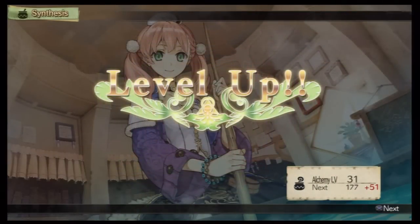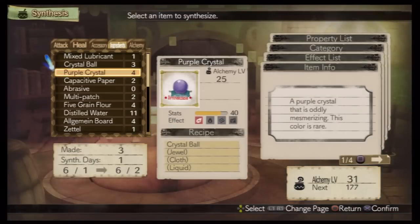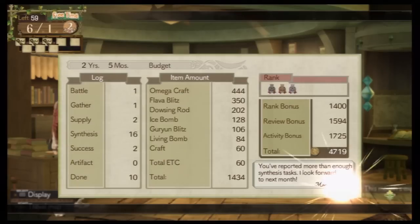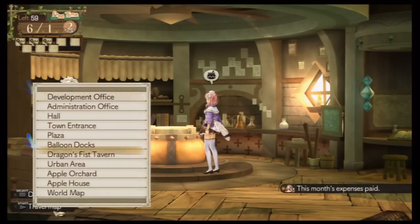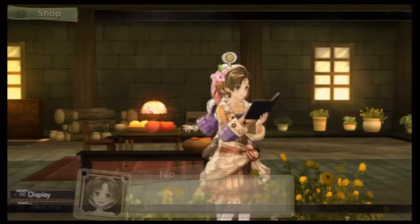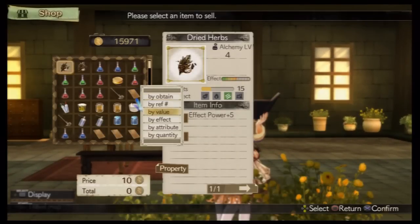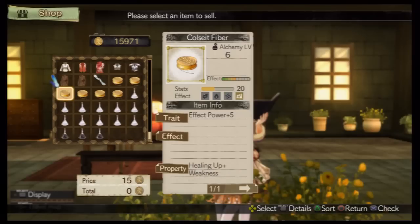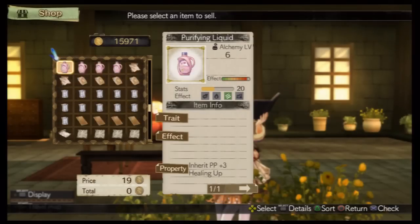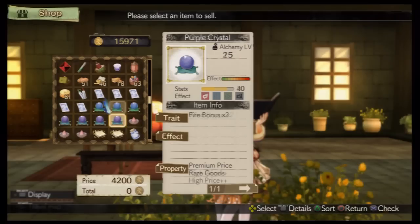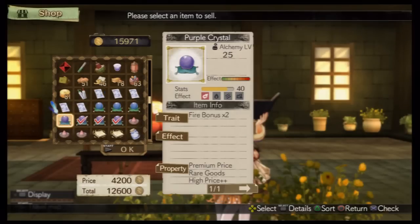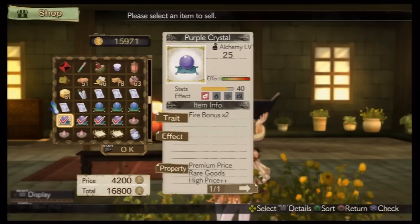I leveled up! I learned a new skill! It's done! Welcome at... I'll see you next time.